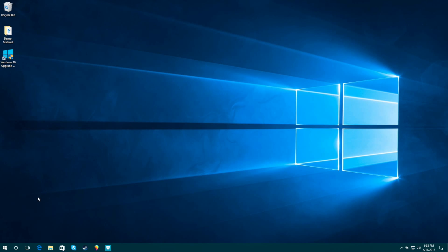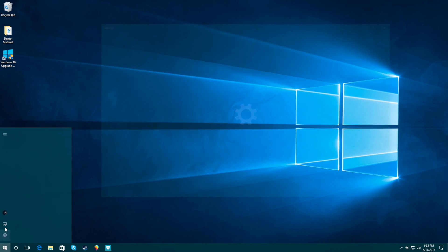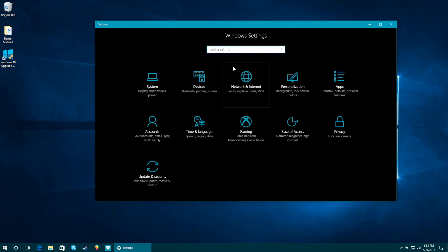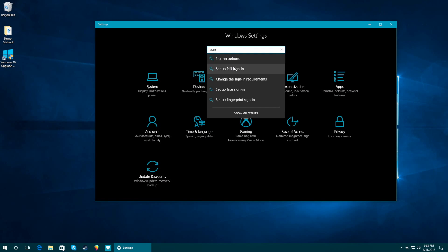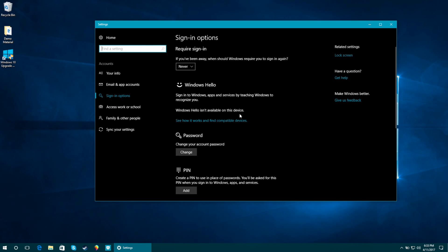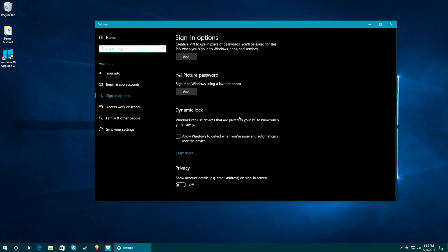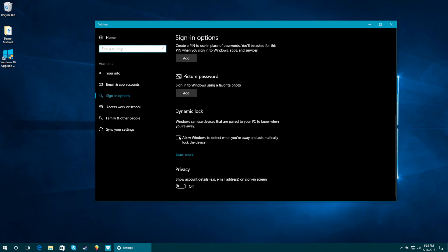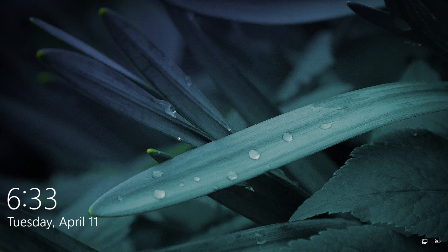Now I want to show a feature that's kind of the opposite of Windows Hello. In sign-in options in Settings, there's a new feature called Dynamic Lock. Windows will automatically lock your computer when you walk away from the device. You can pair this with a smartphone, and once there's a certain distance between you and the computer, the system will automatically lock for you.